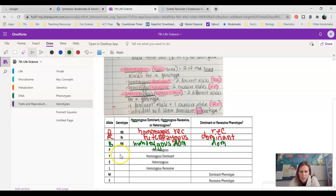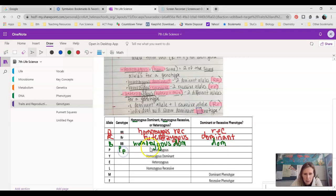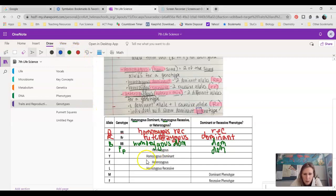Next, we have a little bit different information. If we have a heterozygous genotype and we're using P's, what would the actual genotype look like? Remember heterozygous means a mix, so we would have a big P and a little p. They would show the dominant phenotype. What about homozygous dominant with Y's? Homo means the same, and this says dominant, so both letters would be uppercase — capital Y, capital Y. And because it is dominant, the individual would show the dominant trait.